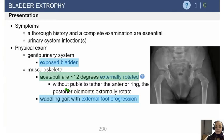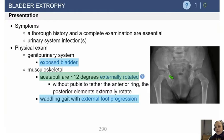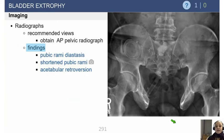On physical exam, you're going to see a patient with an exposed bladder. The important musculoskeletal findings are that the acetabuli tend to be externally rotated or retroverted, and patients who are of walking age tend to have an external foot progression angle and a waddling gait because of their wide pubic diastasis and their retroverted acetabuli.